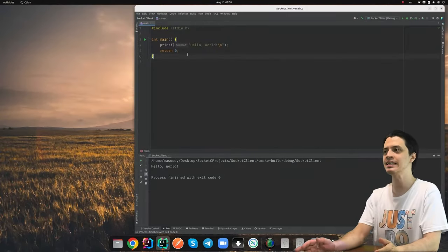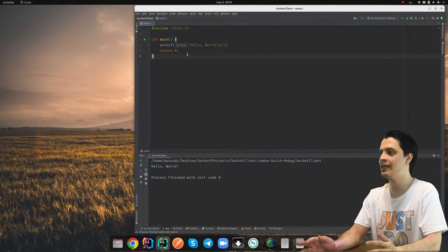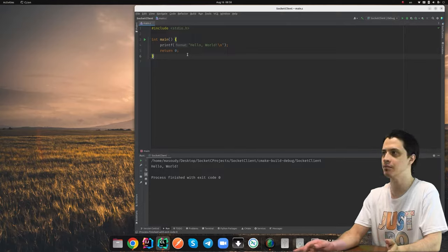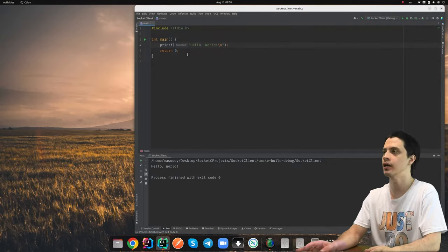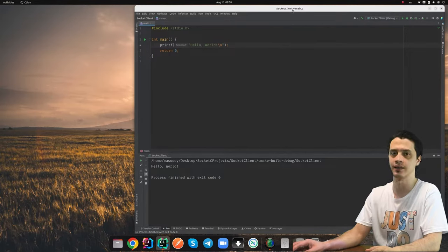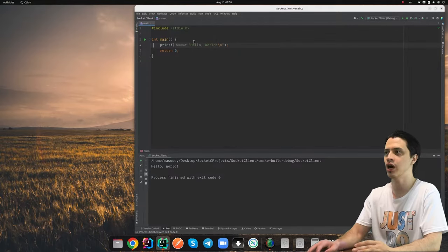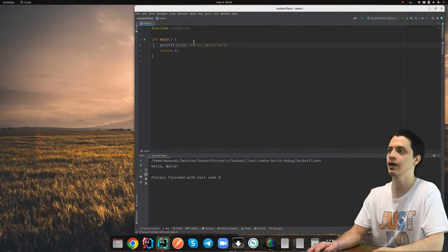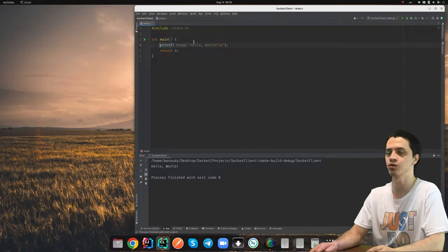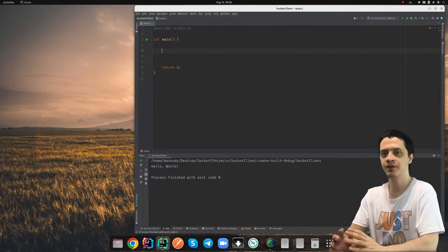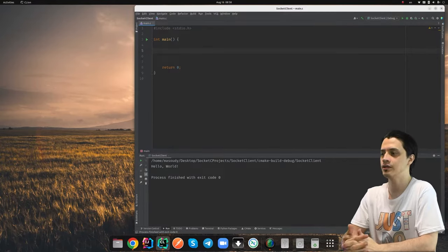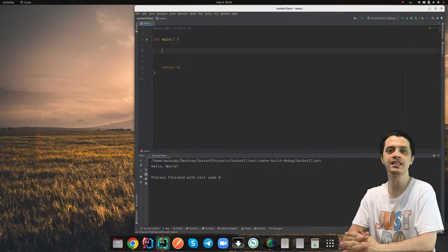I'm using the CLion IDE here, but you could use any IDE of your choice. I've created a simple new project named Socket Client. We are going to write the client side of this chat group application. The first thing we should do, as we saw in the Berkeley sockets, is create a socket.